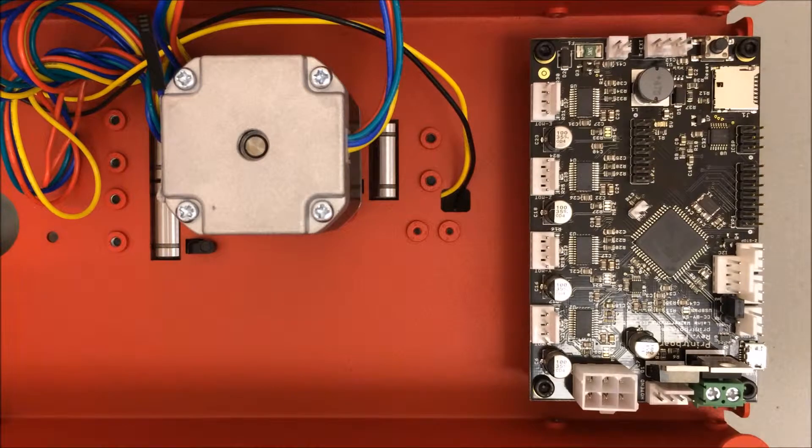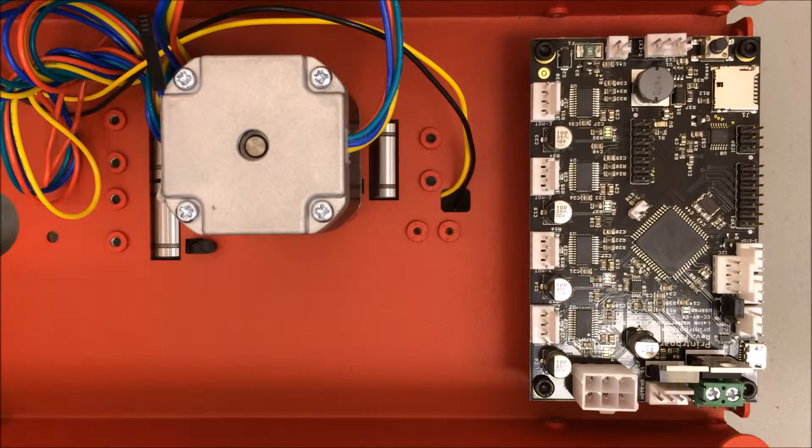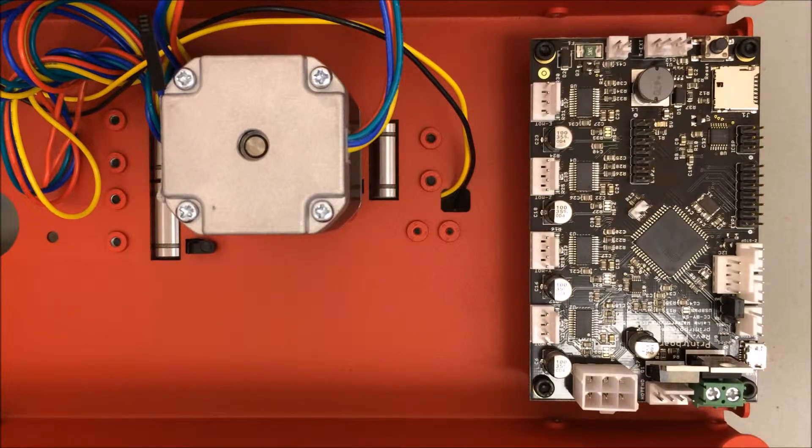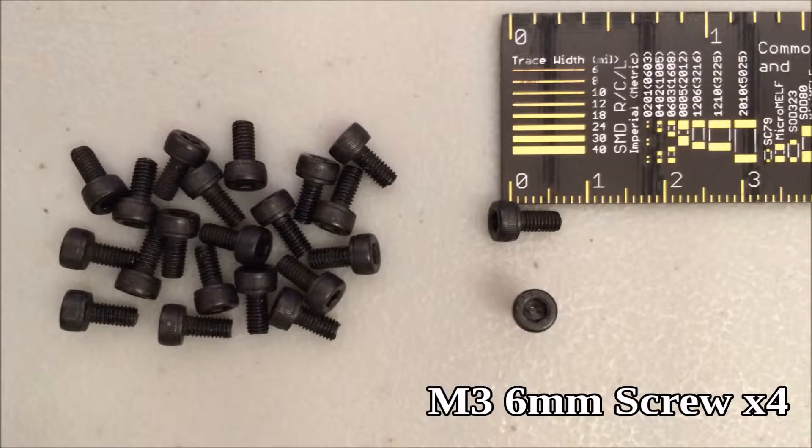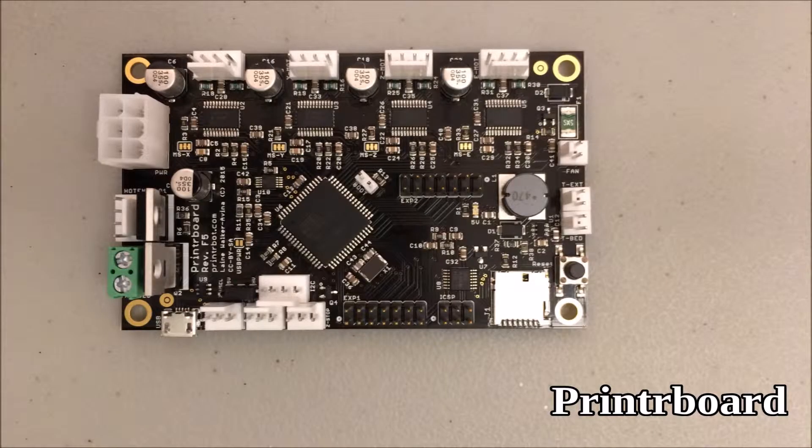The printer board controls the motors as well as the temperature, and it has a lot of other purposes too. The only parts you actually need are the M3 6mm screws and the printer board itself.